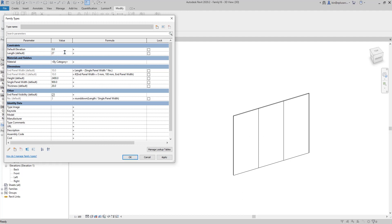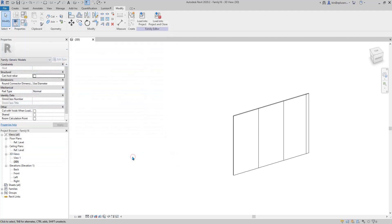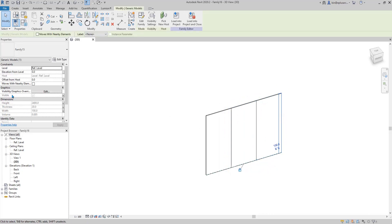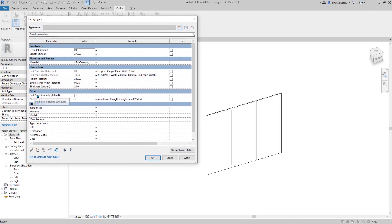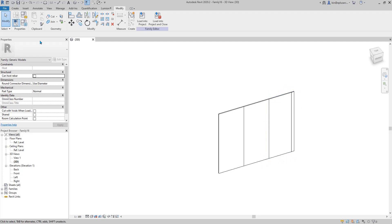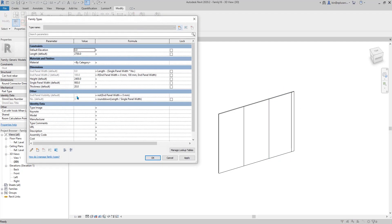But because I set it to always be 100 mil, it's easier for us to see it. But what we need to do is just create a visibility — it's already there. Go to family type. We just need to have a formula for the visibility parameter. So, 'not end panel width equals zero'. End panel visibility = not end panel width equals zero. That's correct.